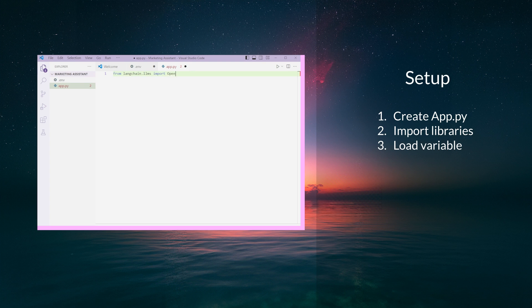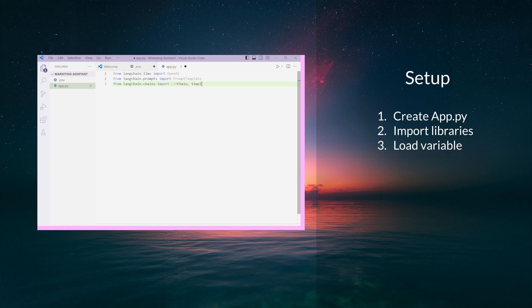From LangChain.llms import OpenAI. From LangChain.prompts import PromptTemplate. From LangChain.chains import LLMChain, SimpleSequentialChain, SequentialChain. Yeah, we're going to be using all the chains today, so you'll learn a lot.